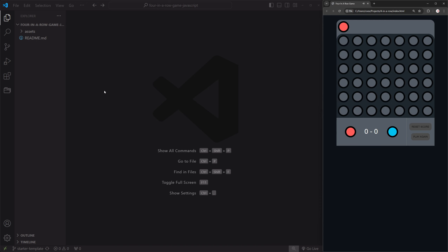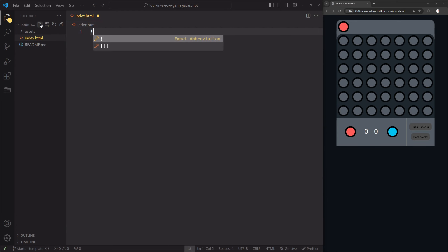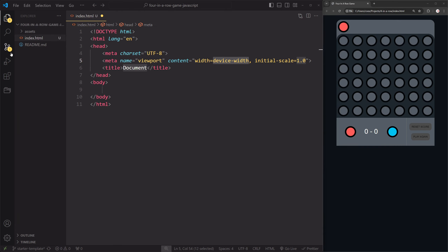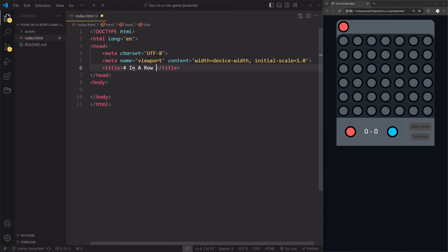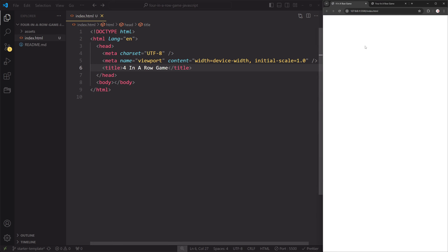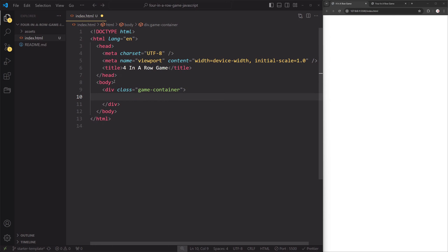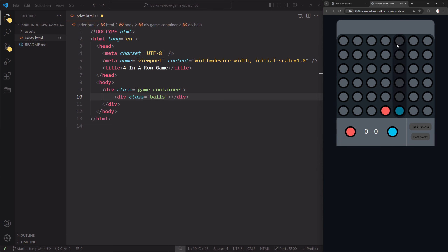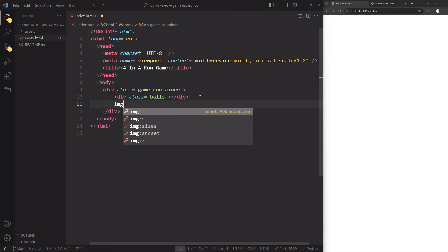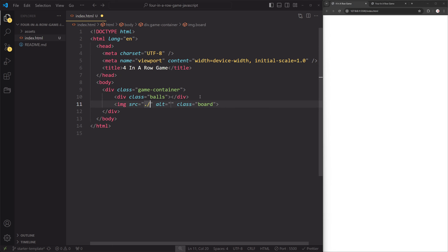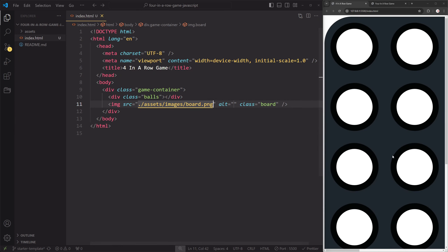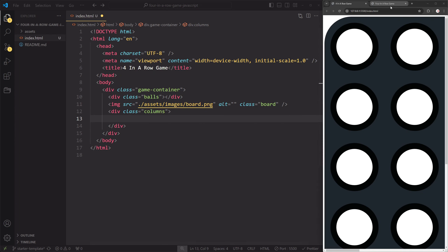Let's create our index.html file. Using Emmet, generate the HTML boilerplate, change the title to 'Four in a Row Game', and go live. Now let's create the markup. First, a game container div with class 'game-container', then inside it a div with class 'balls' — this is where we'll render the balls we play with. After that, an image with class 'board' and source 'assets/images/board.png'.